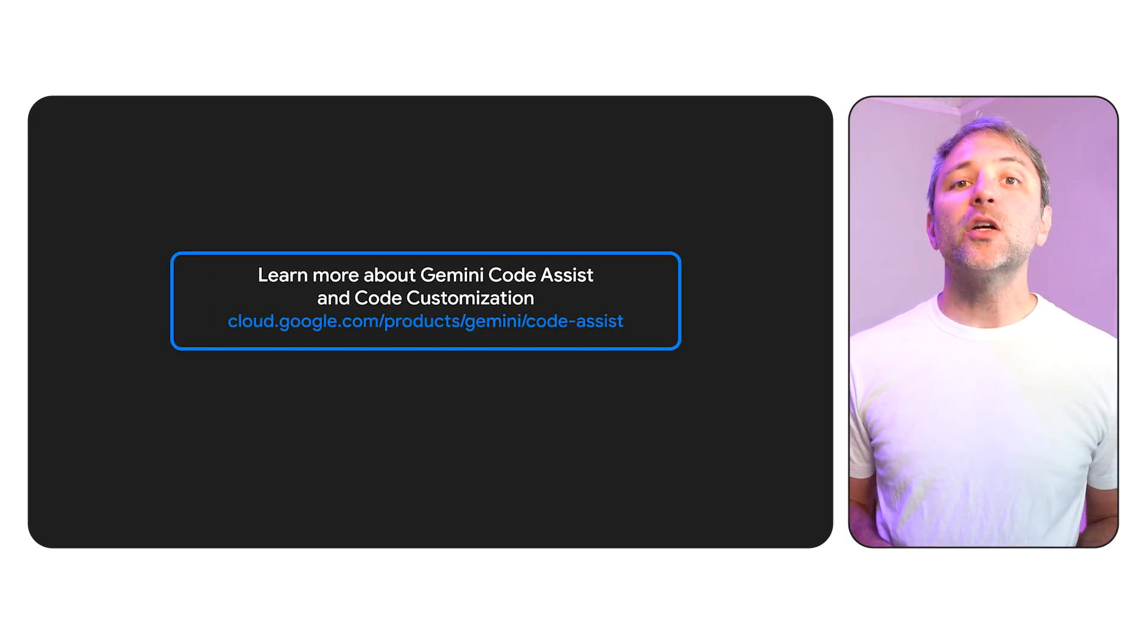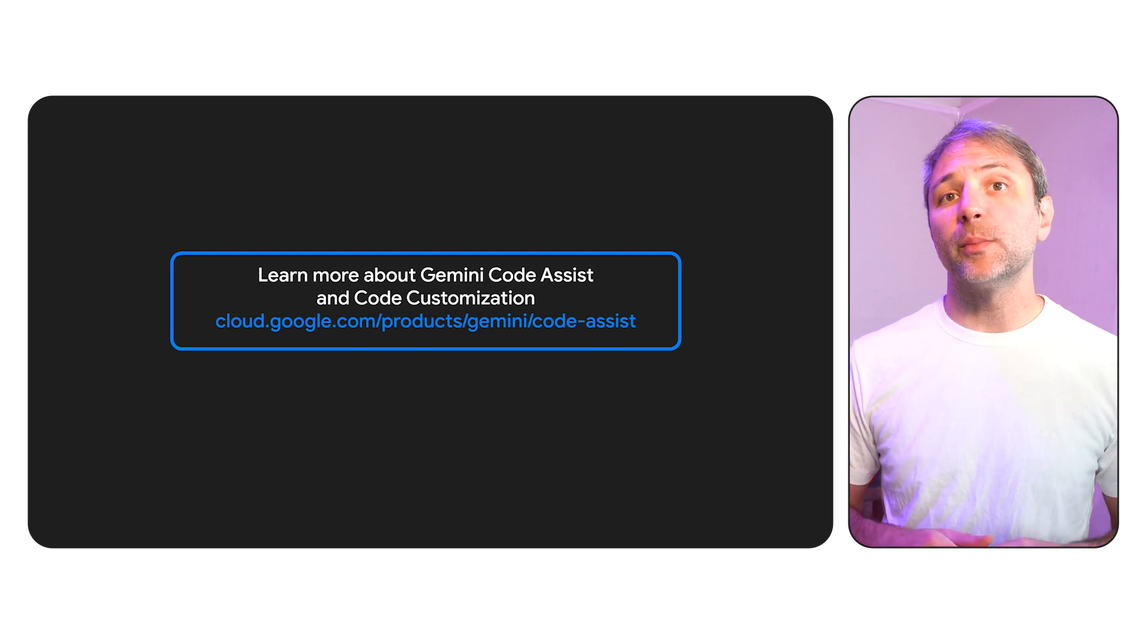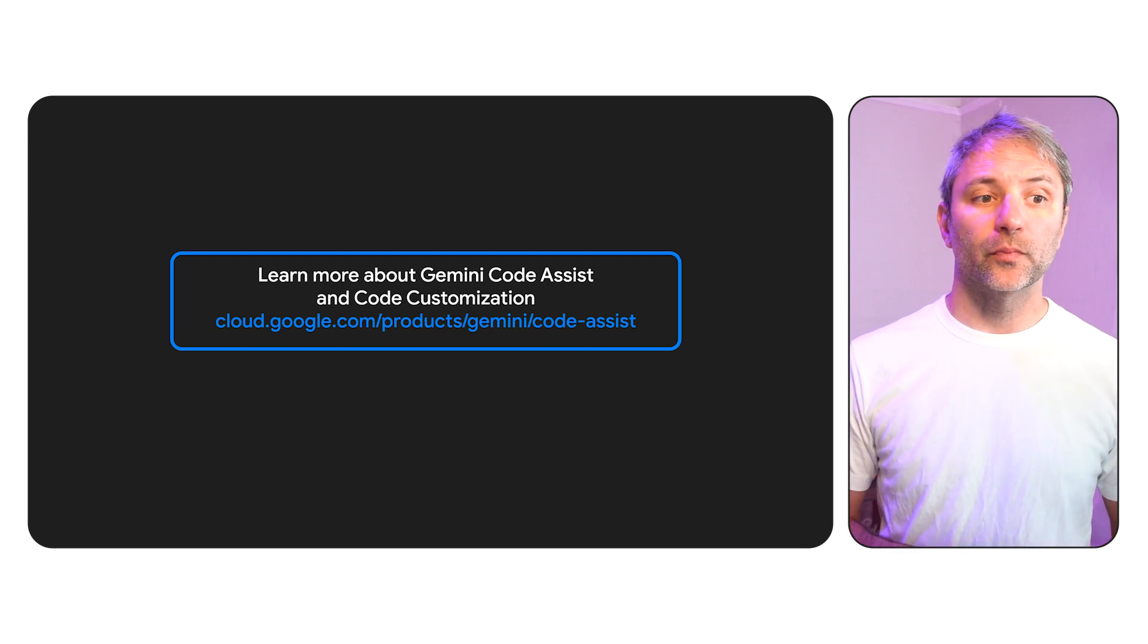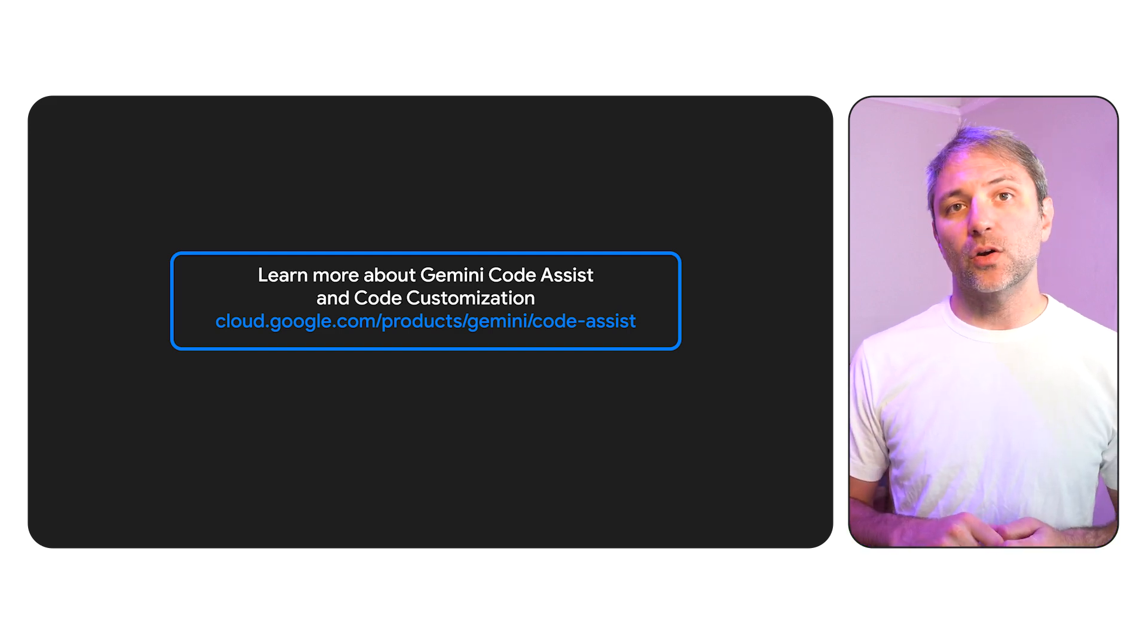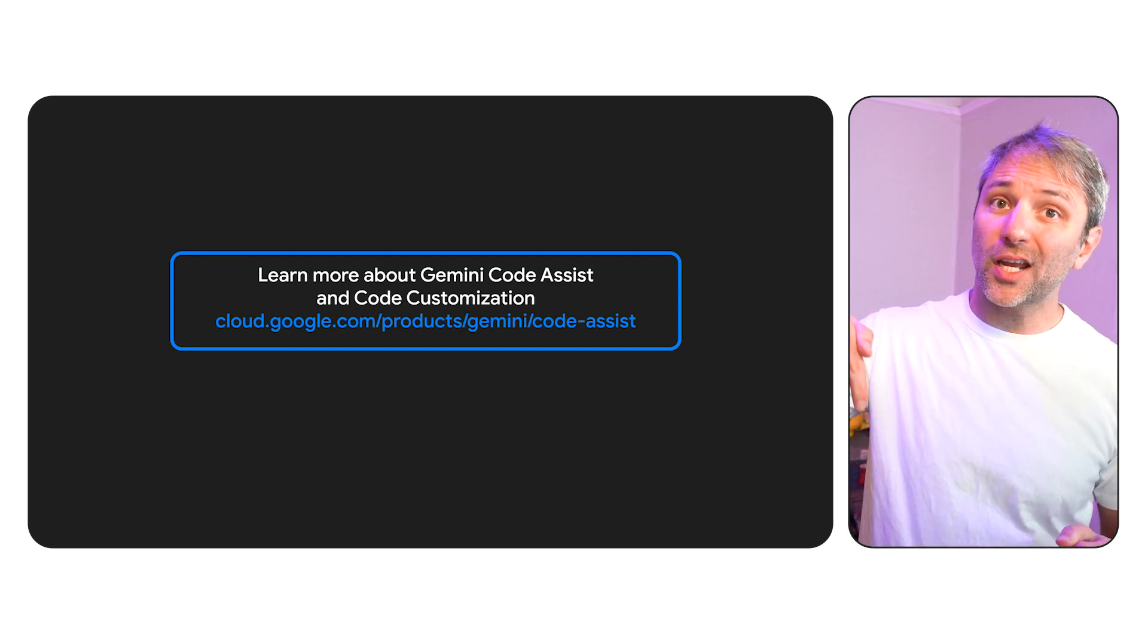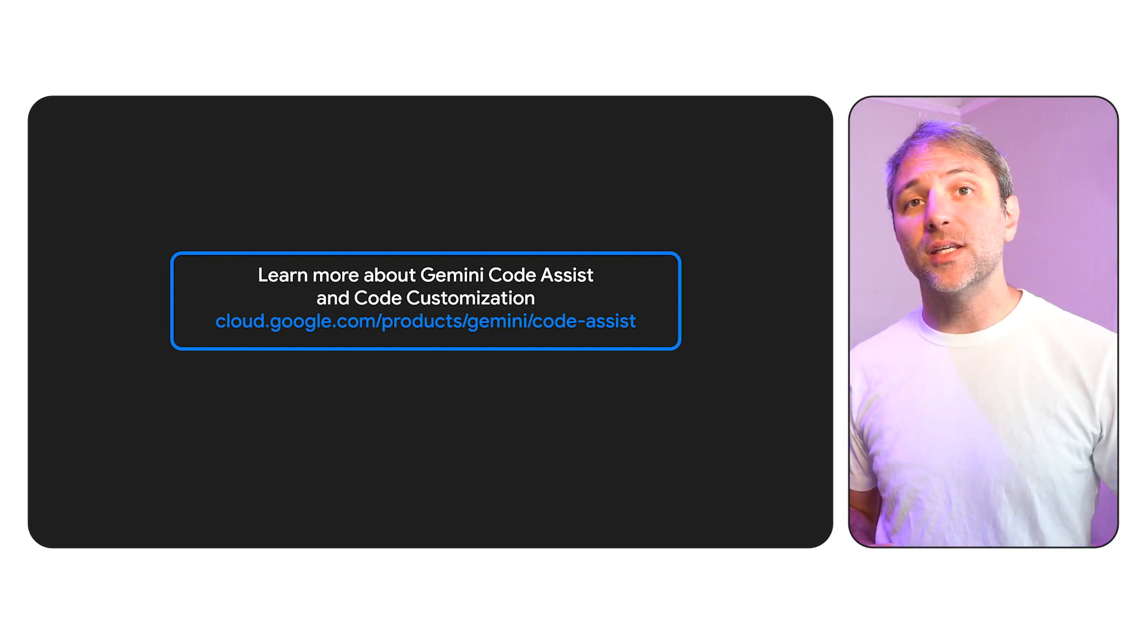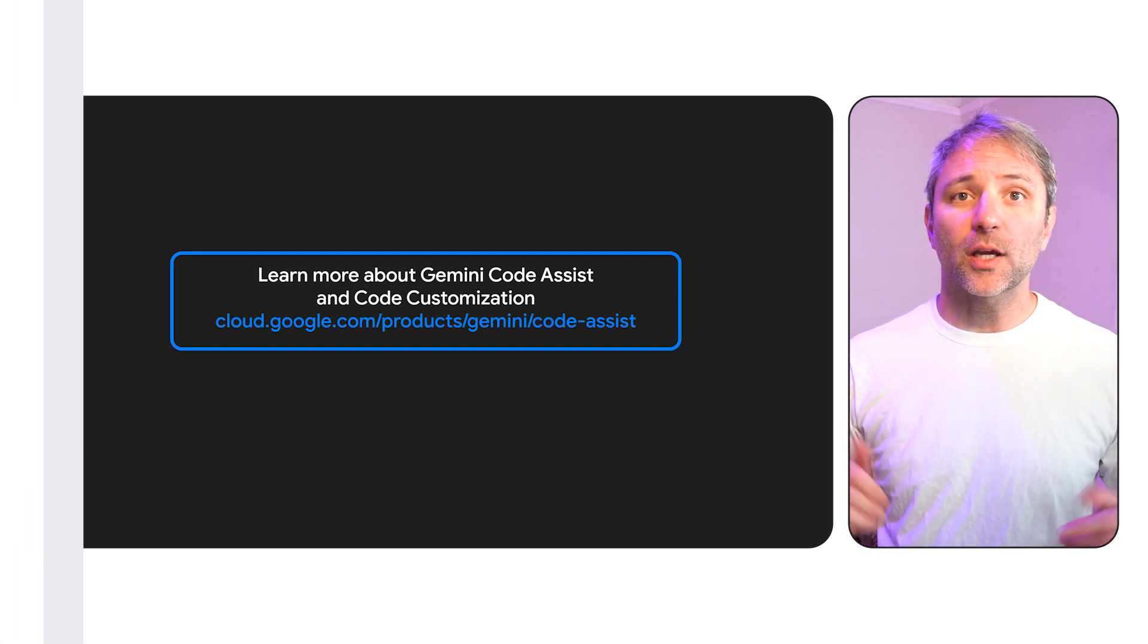All in all, a pretty great package that helps you speed up your development for all your developers and coders. If you want to learn more about Gemini Code Assist and code customization, check out the link below. I can't wait to see what you're going to build in the future with Gemini Code Assist.